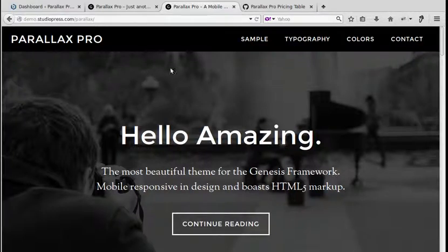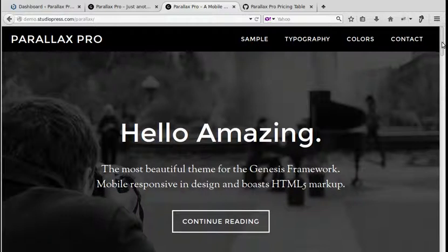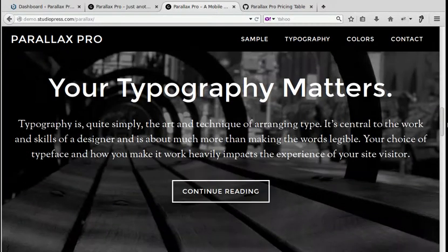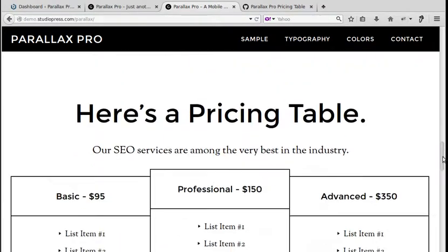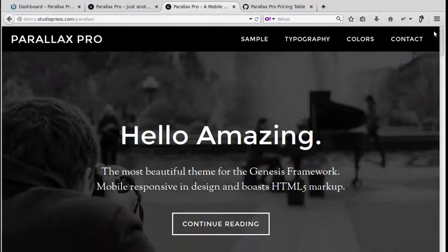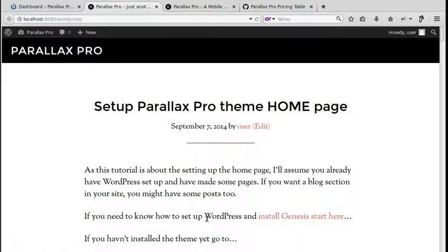We're going to set up the home page of Parallax Pro theme by StudioPress. This is what the home page looks like when it's set up properly — those stripey effects on the front page. But when you first install the theme on your site it'll look more like this, which is just your most recent blog posts in a list. There's no menu here, so that's what we're going to do first: add the menu.